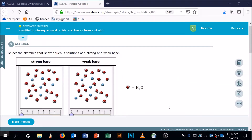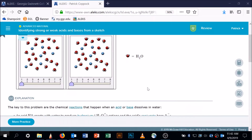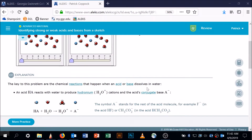I got a request from a student for talking about identifying strong and weak acids and bases from a sketch. The first thing I'm going to do is go to the explanation and walk through what's going on here.